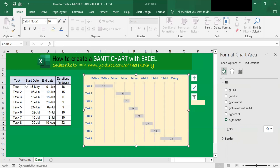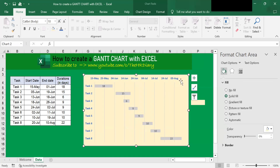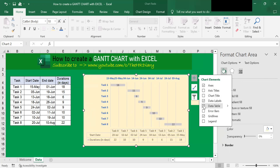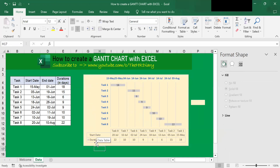So if you want this table to be displayed on the chart, click on the chart, click on the plus sign, and look for Data Table. Click on it. So you have the project start date and the duration.